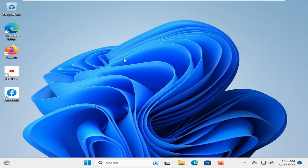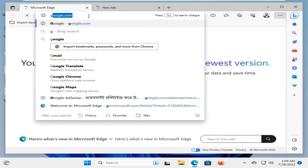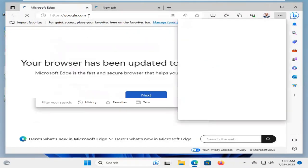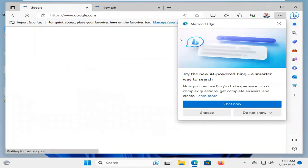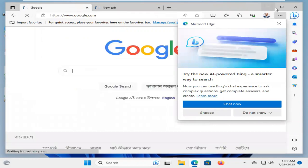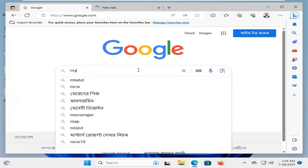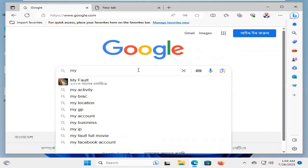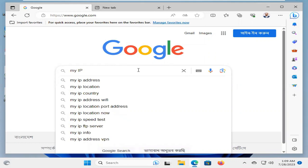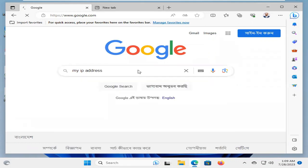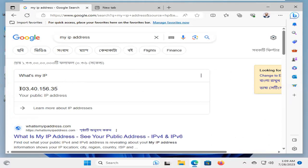First of all, I'm going to show you my computer's public IP address. I'm going to open Microsoft Edge. In Google browser, I'm typing my IP address. Look, my public IP address is 103.40.156.35.